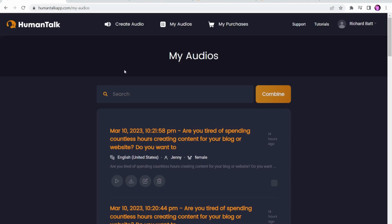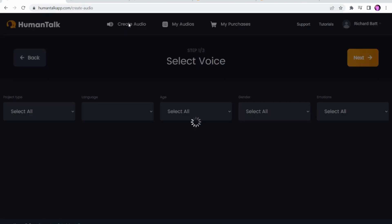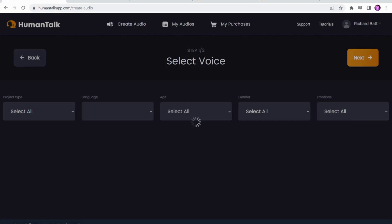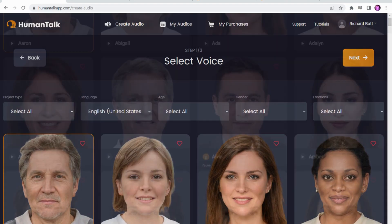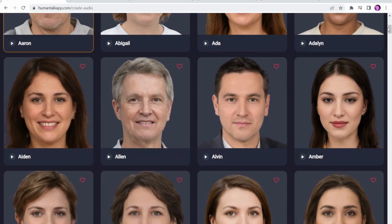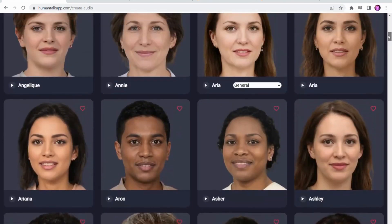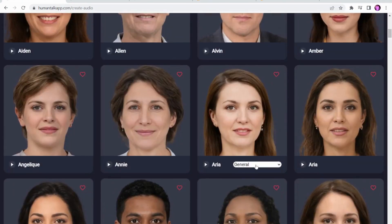If we head to the create audio section, this is where we'll see all of the different voices that are available to you when you use Human Talk. There are over 850, and they have recently added about 150 multilingual AI voices — I've not used those ones yet. Those voices are on a beta test at the moment. And then if we go a bit further down, this is the main part that makes Human Talk a little bit different to the other platforms.